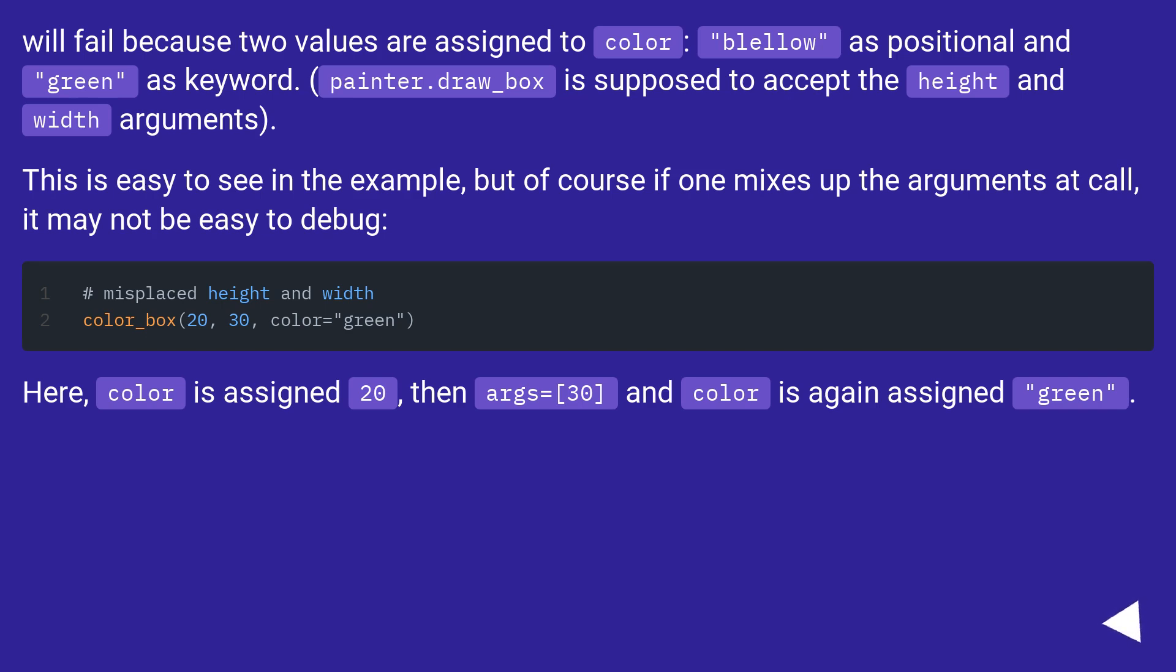Here, color is assigned 20, then args equals 30, and color is again assigned green.